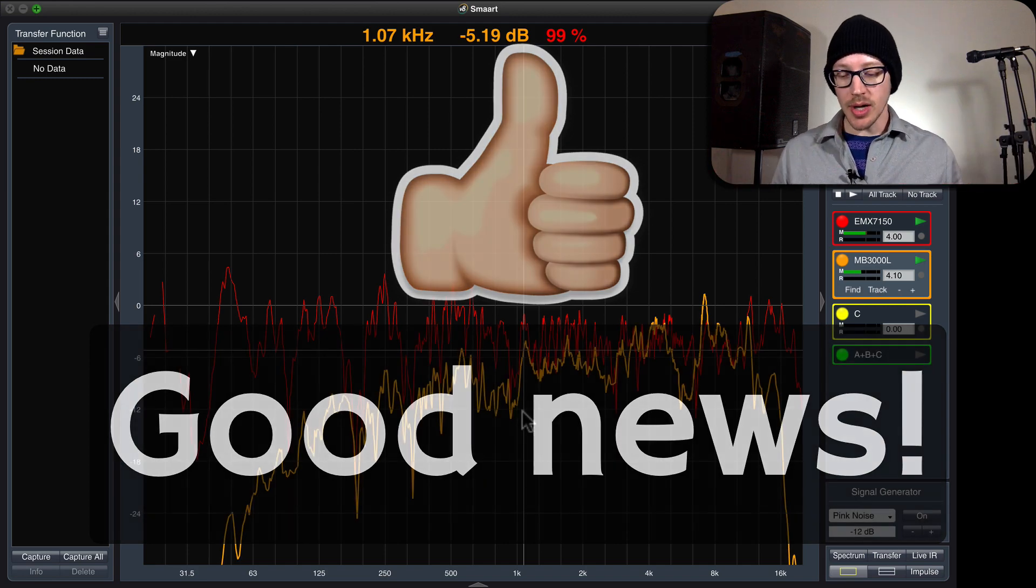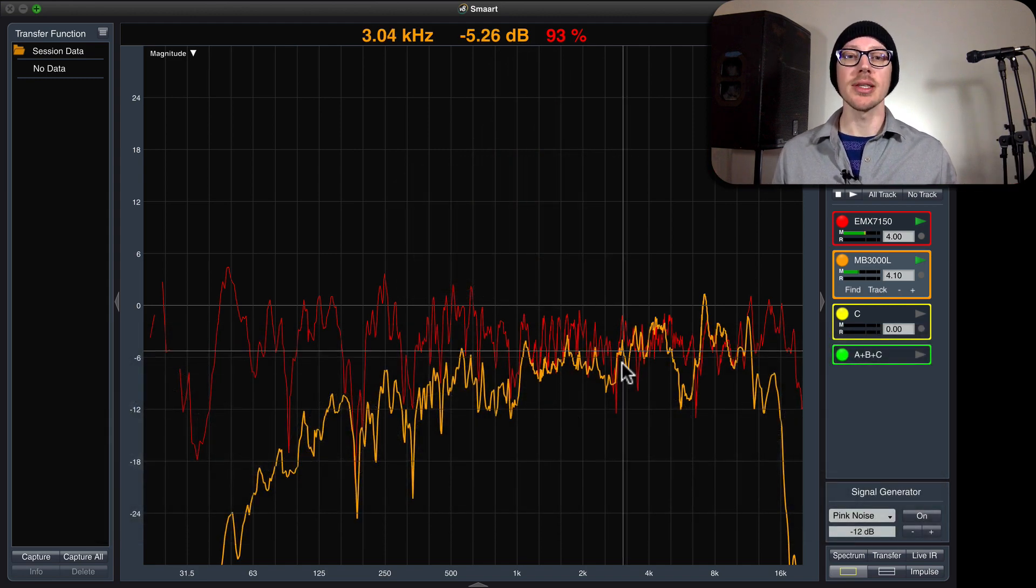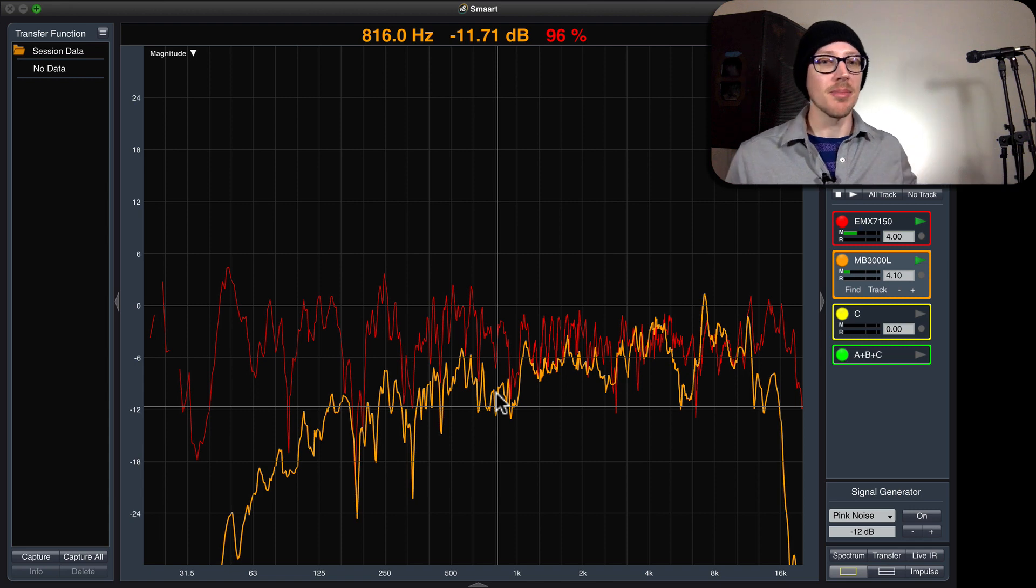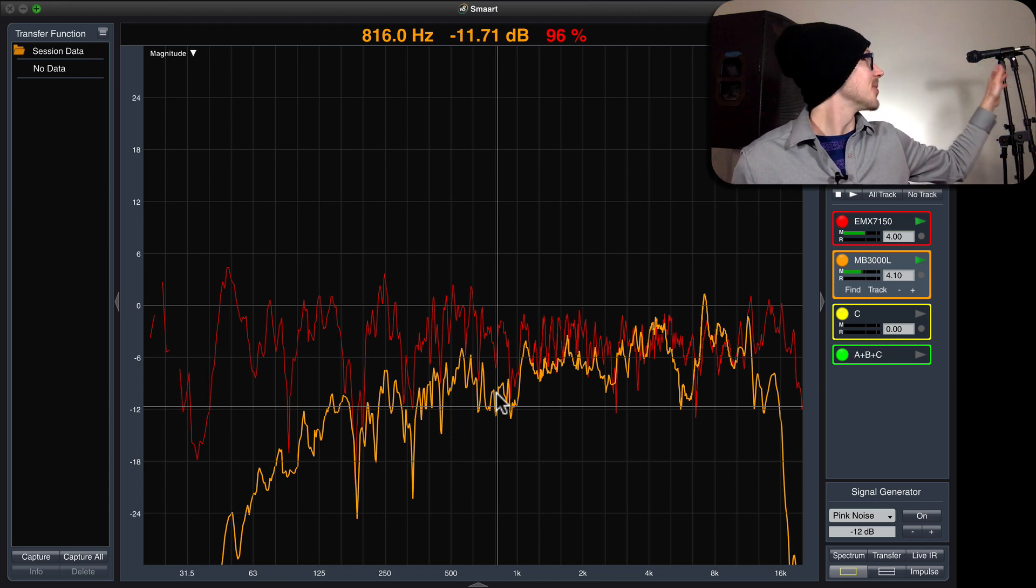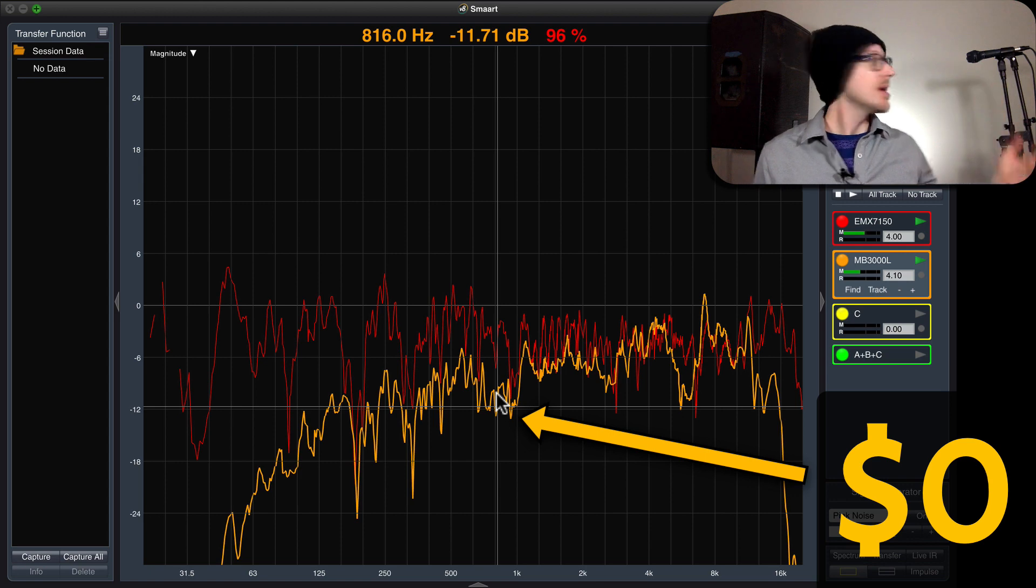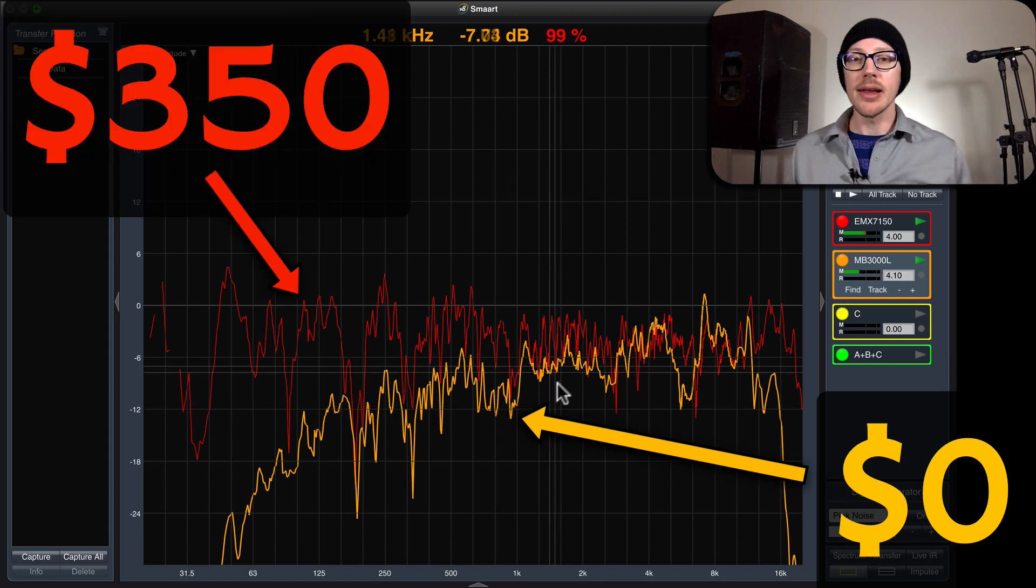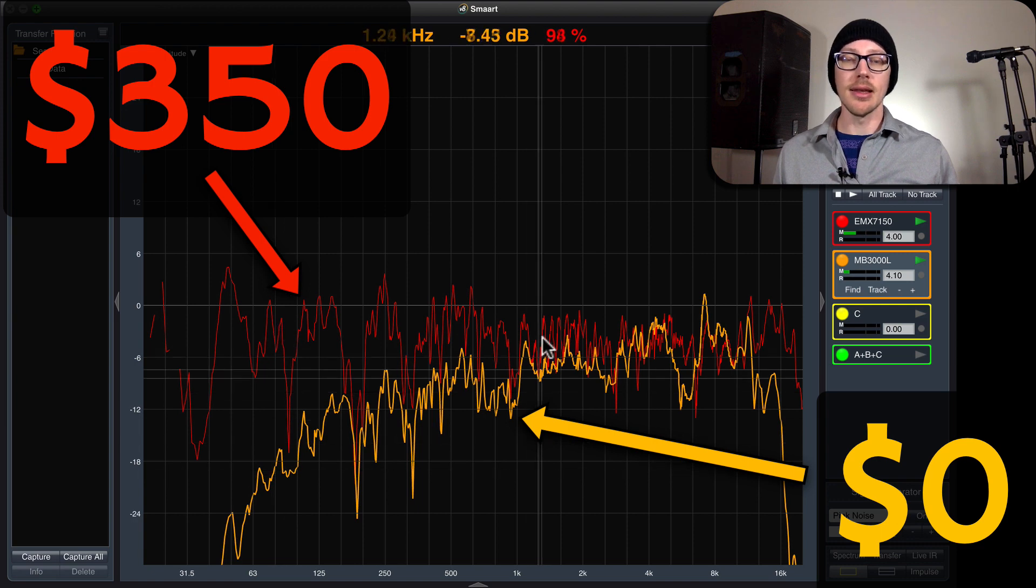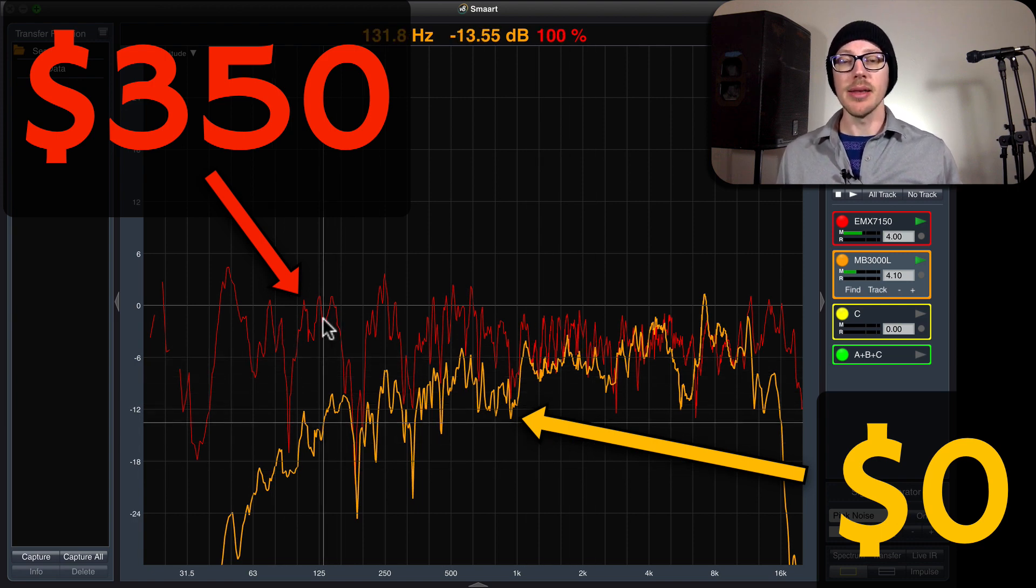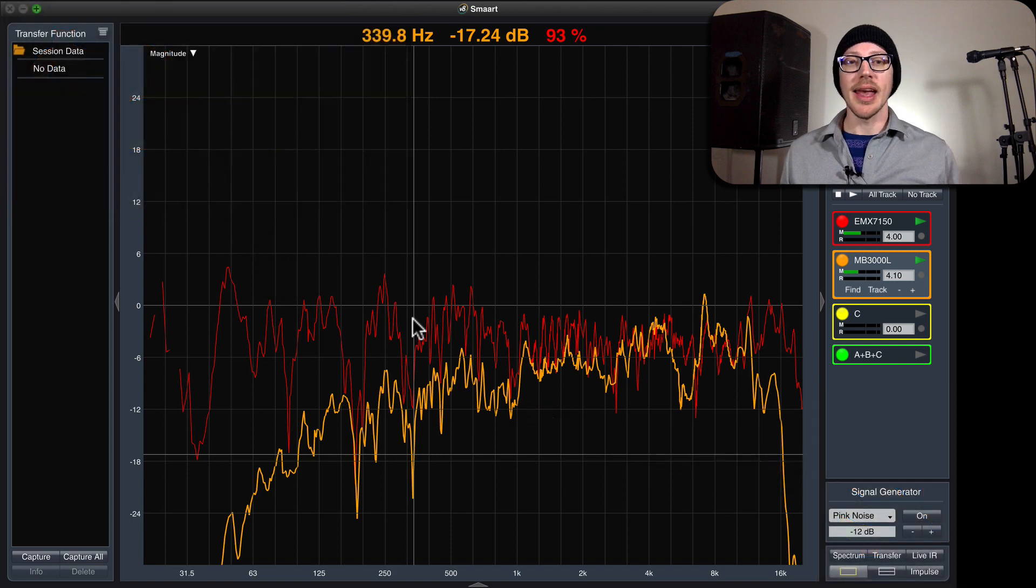So I'm going to turn on the signal generator and we're going to see two different measurements. In orange here, we're going to see my zero dollar 20-year-old microphone, the Audio-Technica MB-3000L, and in red here, we're going to see the iSIMCON EMX-7150. Again, this is not really the way you want to set this up.